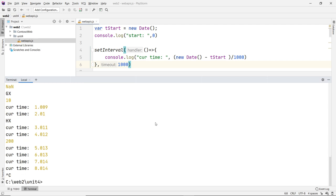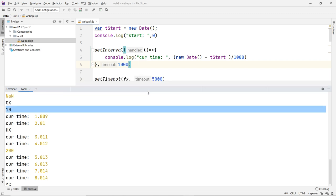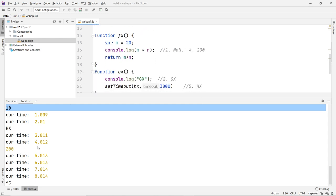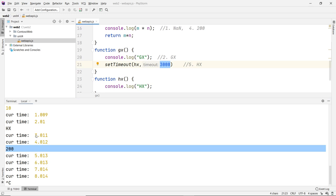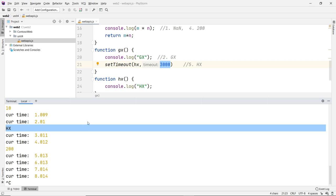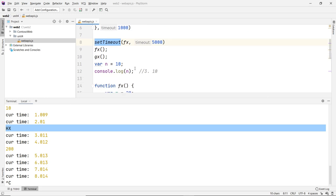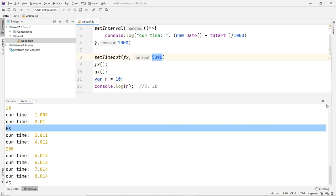So at time zero, NaN, GX, and 10 are printed immediately. Then setInterval ticks every second. After three seconds H(x) appears, and after five seconds 200 is printed. This proves that the timers race against the constant start time. The time for nested setTimeouts is calculated based on that constant time, so whichever time occurs first gets executed first.